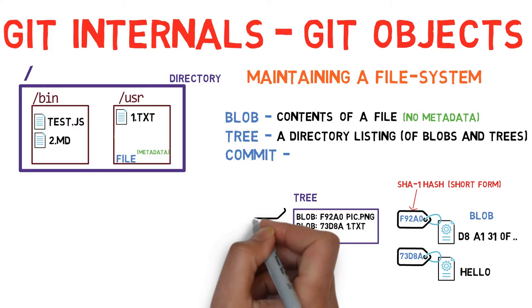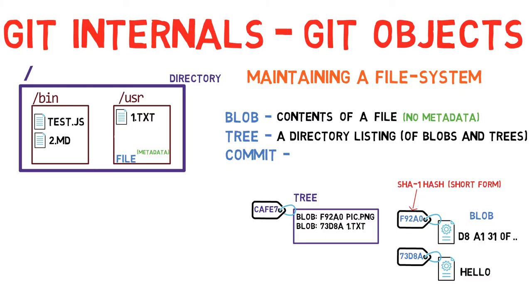Referring to these objects, either blobs or other trees, happens via the SHA1 hash of the objects.